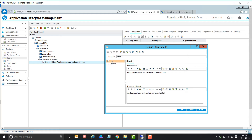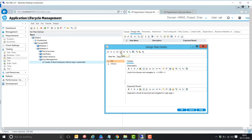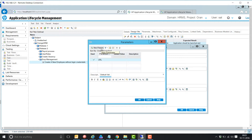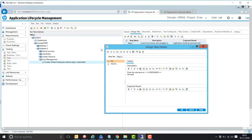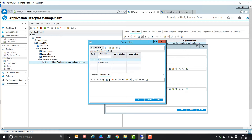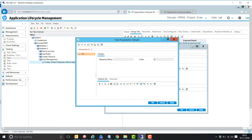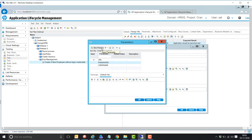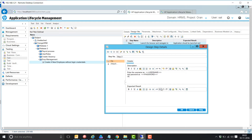The next step is to enter the username — username as a parameter — and enter the password — password as a parameter.